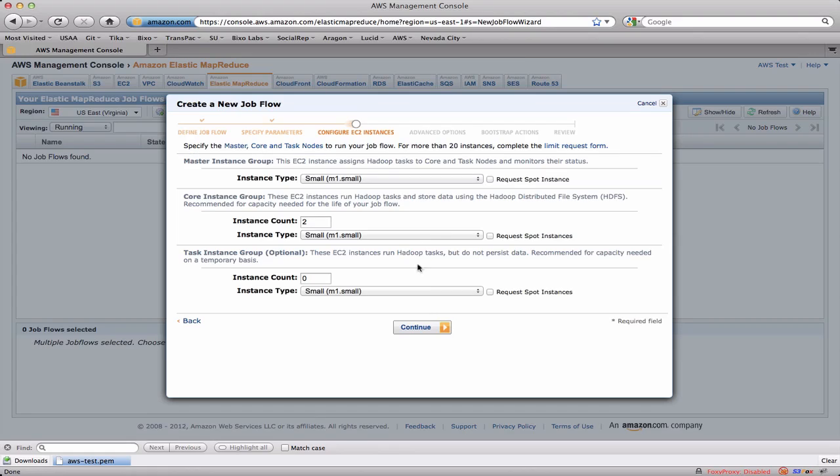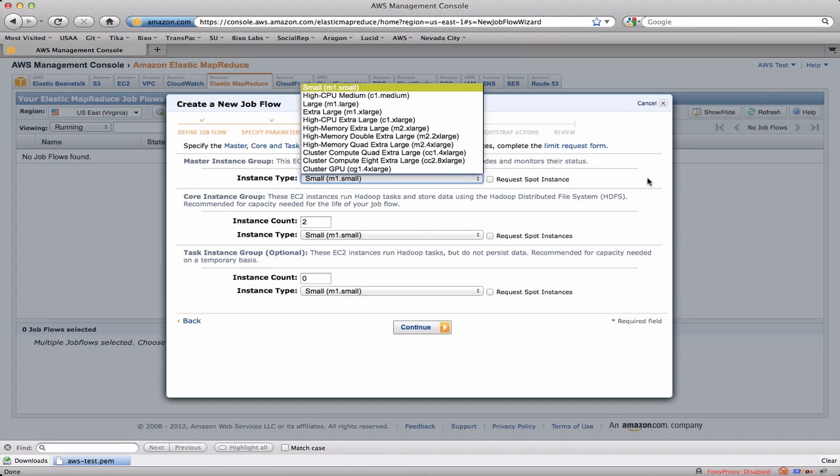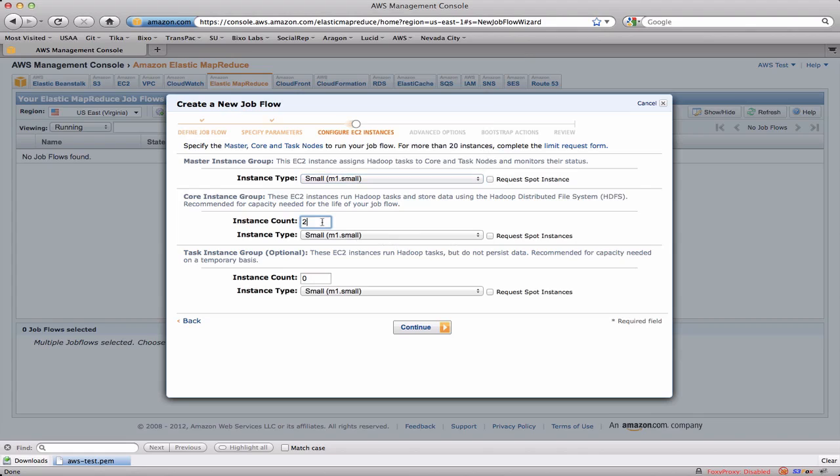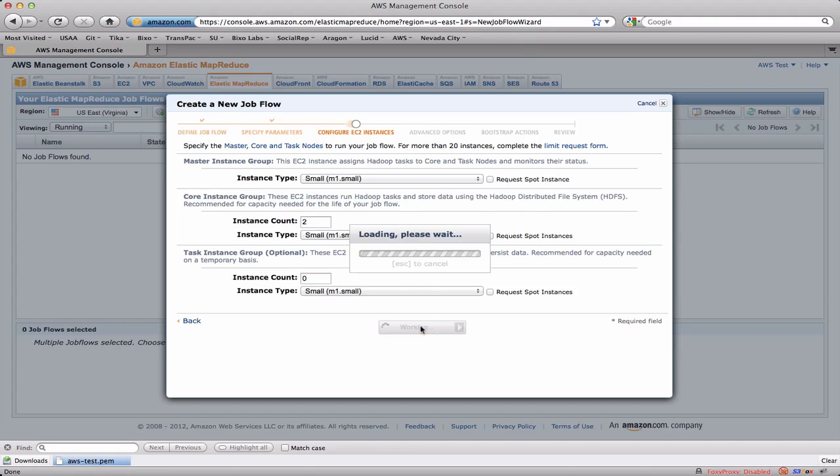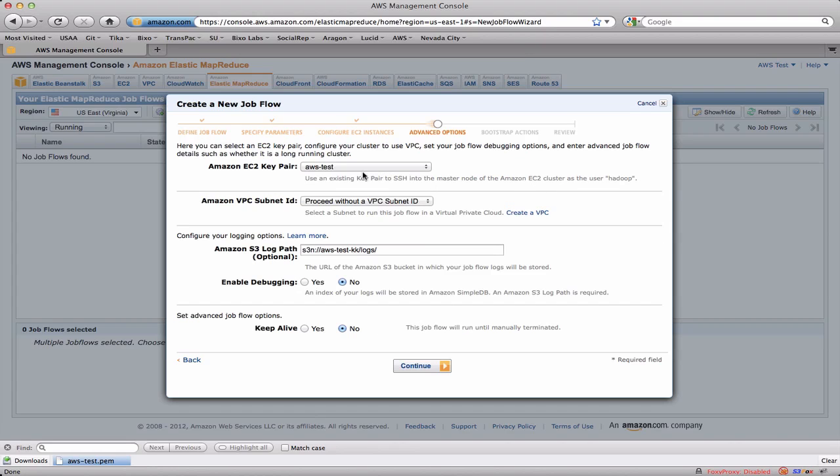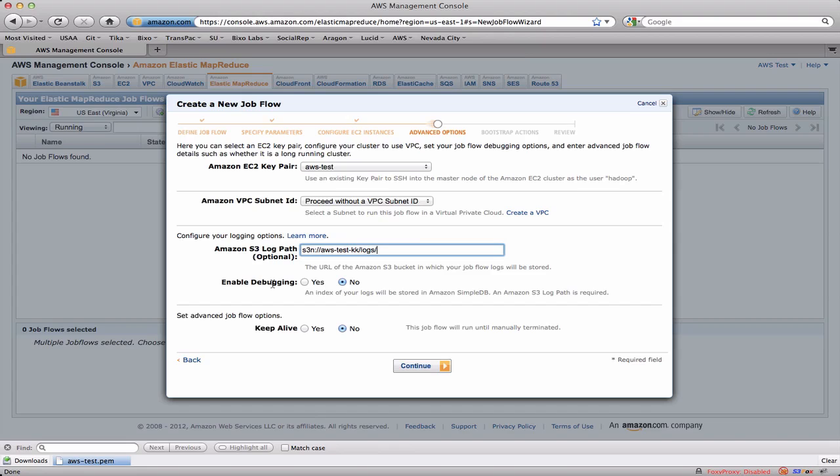So I click the continue button and now it's letting me pick the type and the number of the servers that are going into my cluster. For my master I'm going to use an M1 small instance here. For my slaves I'm going to use two M1 small instances. I'm not going to use any task-only instances. For keys I'm using that aws-test key that I previously created for the key pair. I don't need to have a virtual private cloud. For the logs that are being generated by the job I want them to go into that aws-test-kk bucket in the logs subdirectory. I'm not doing any special debugging logging. If I did want to do this I'd have to use SimpleDB. We'll talk about that later. And I don't need to keep my cluster around once the job finishes so keep alive is set to no.